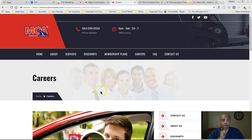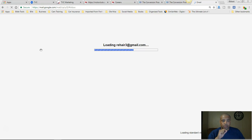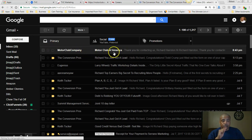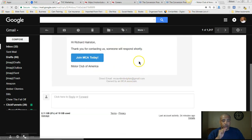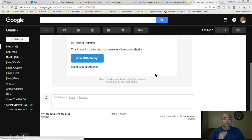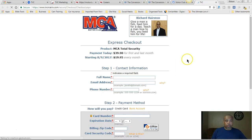So it goes to the career page — that's what it actually goes to. Let me check if I got an email. Refreshing... I got an email from MotorClubCompany: 'Thank you for contacting us, someone will respond shortly.' And there's a link for them to join — when you click the button it goes to my sign-up page to join. Everything is connected.